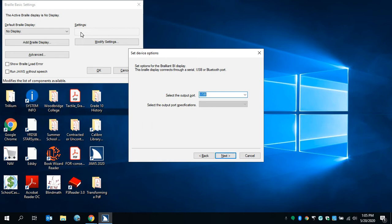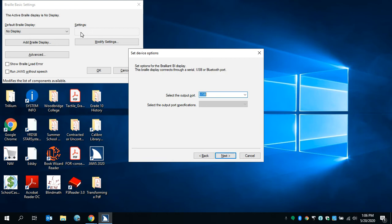Set options for the Braille display. This Braille display connects through a serial USB or Bluetooth port. Select the output port, edit combo, USB, one of one. To set the value, use the arrow keys or type the value. You have the option of choosing USB or Bluetooth. I personally prefer USB. I find there's just less lag that way, so I'm going to press next.